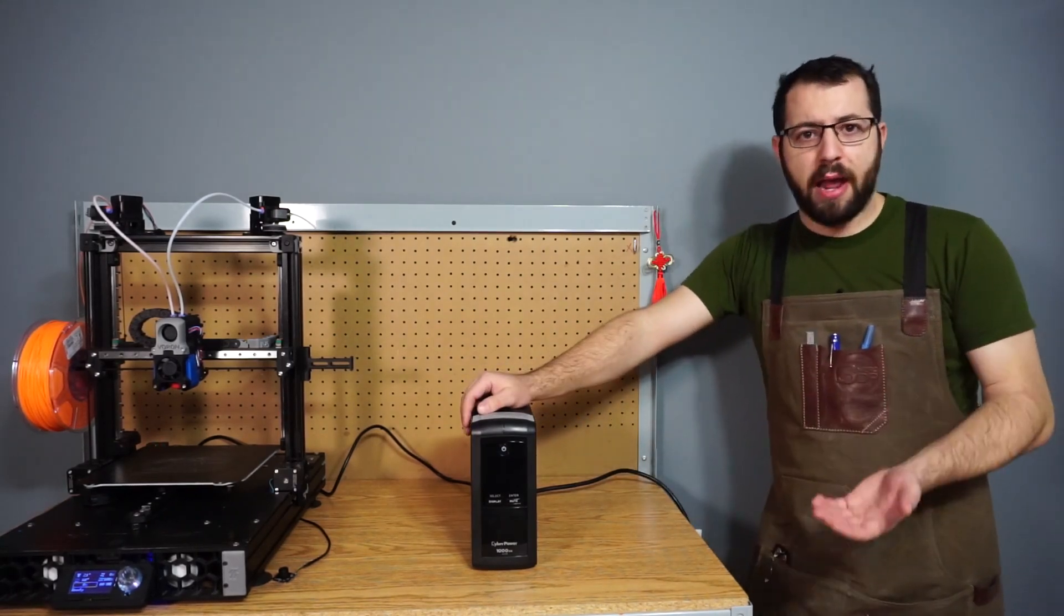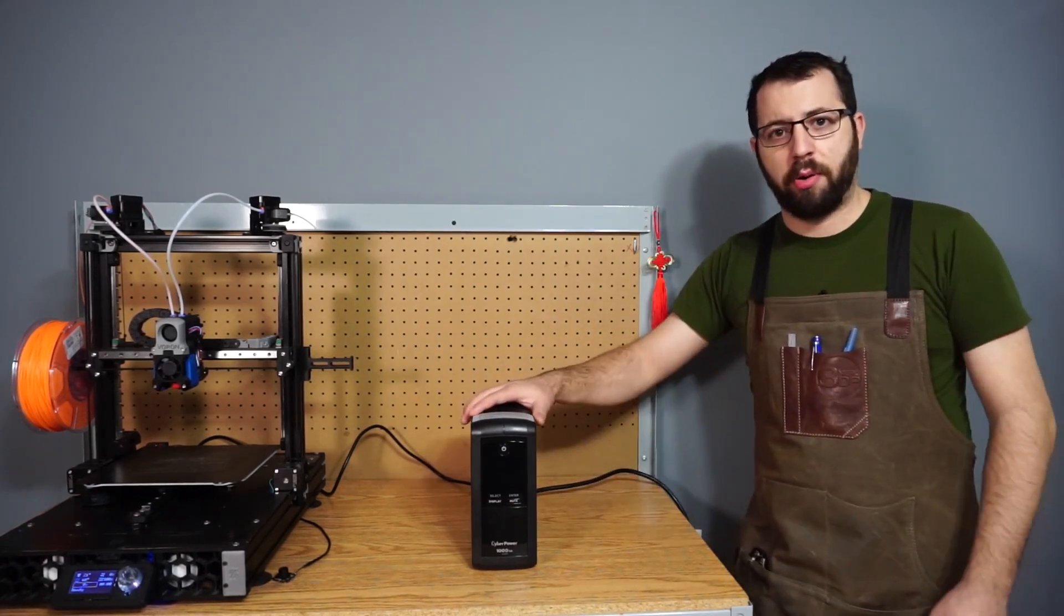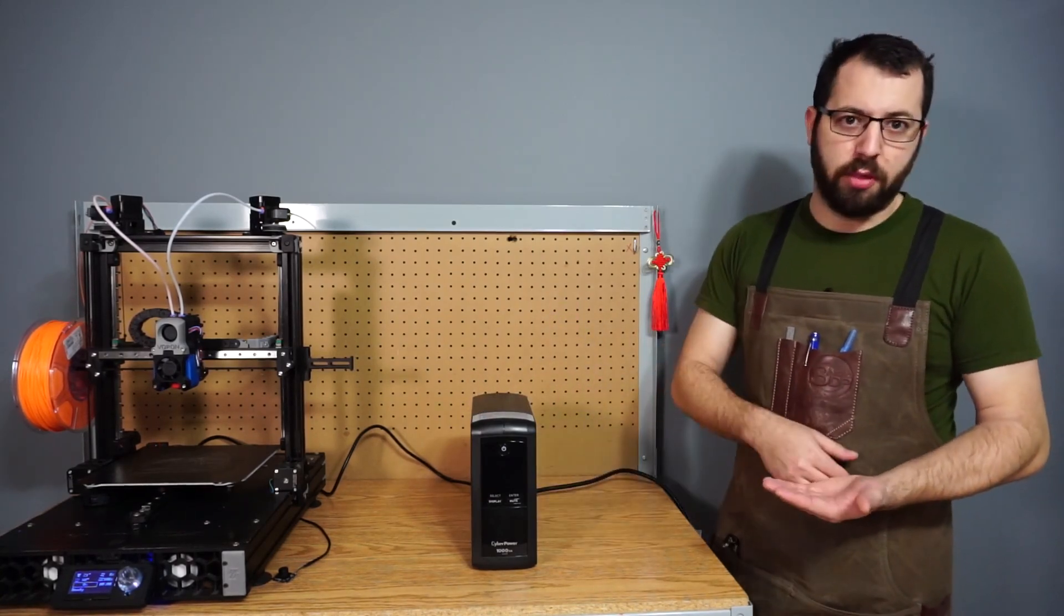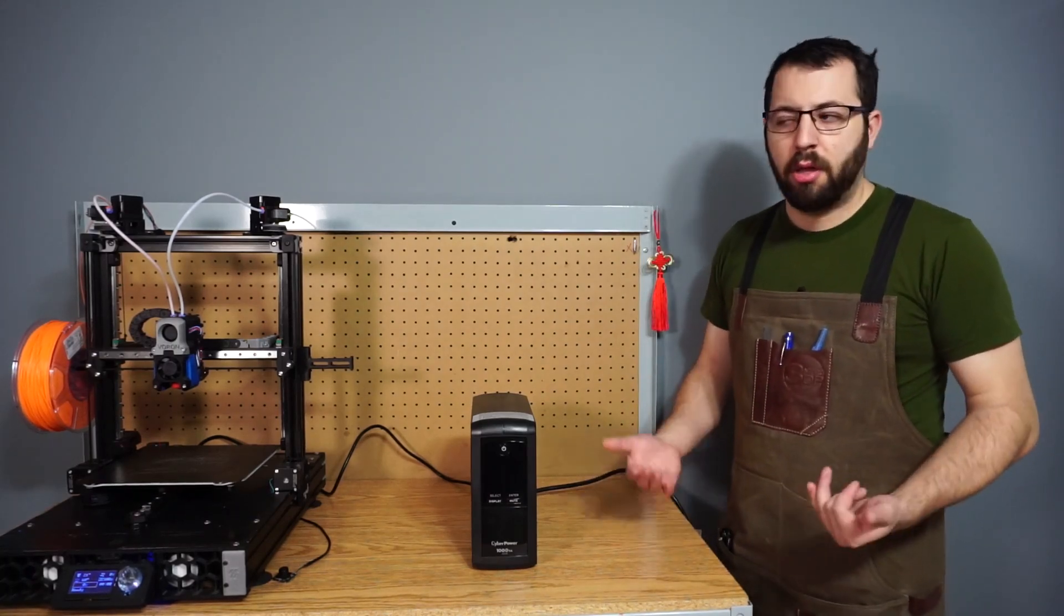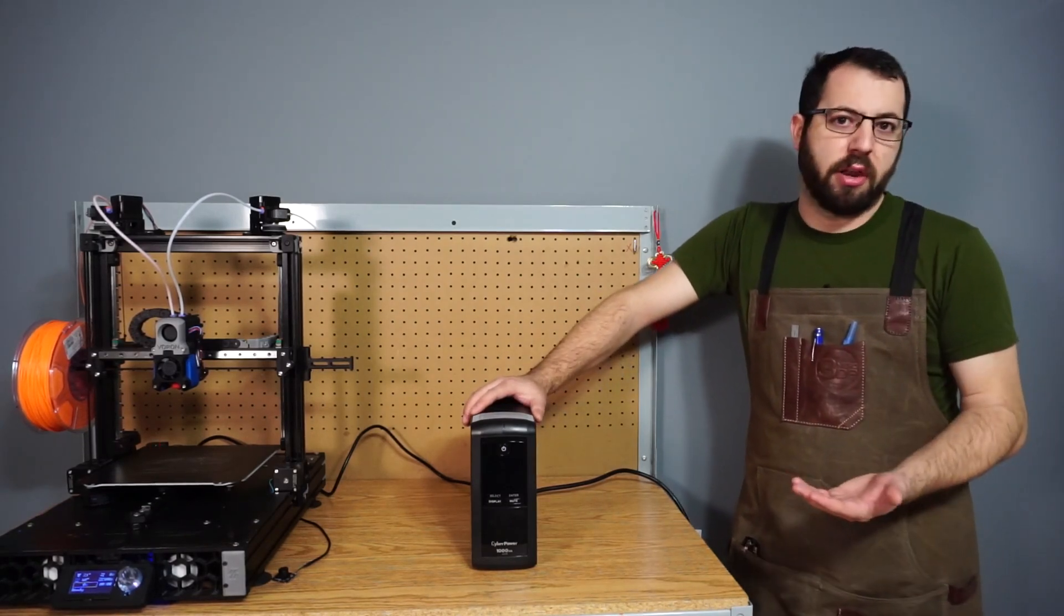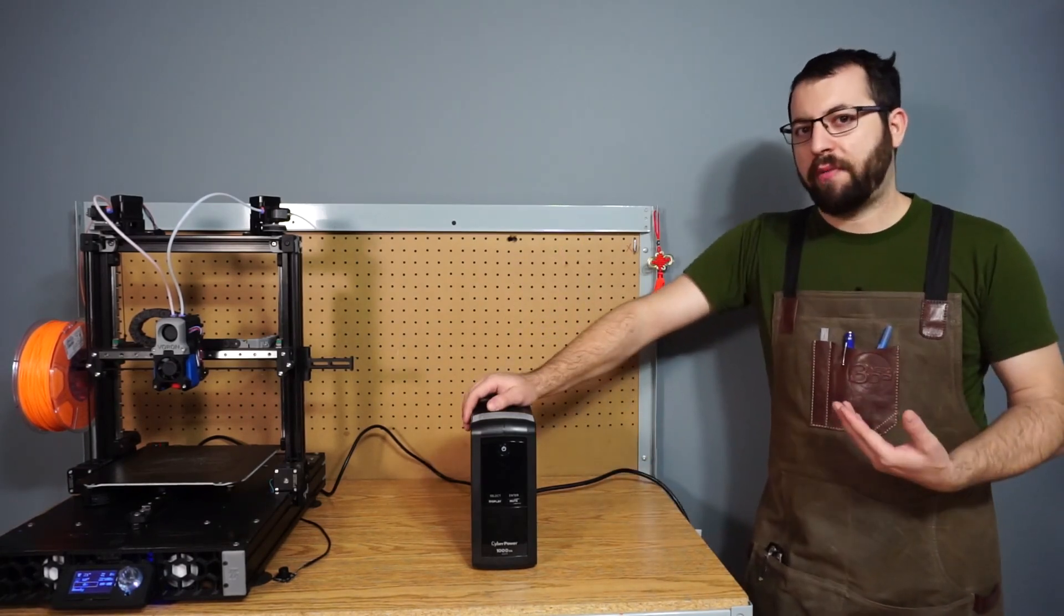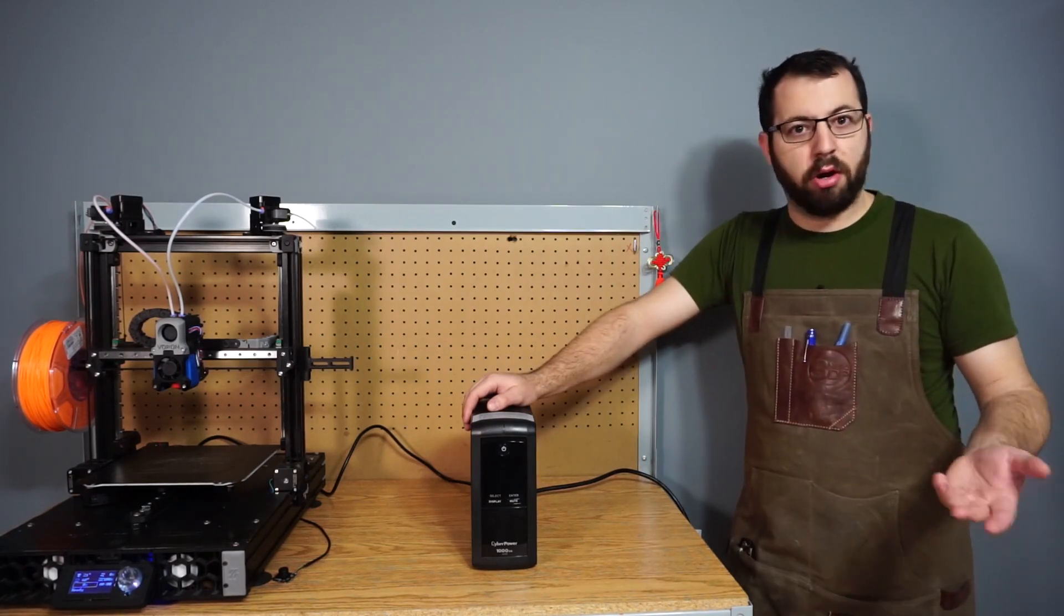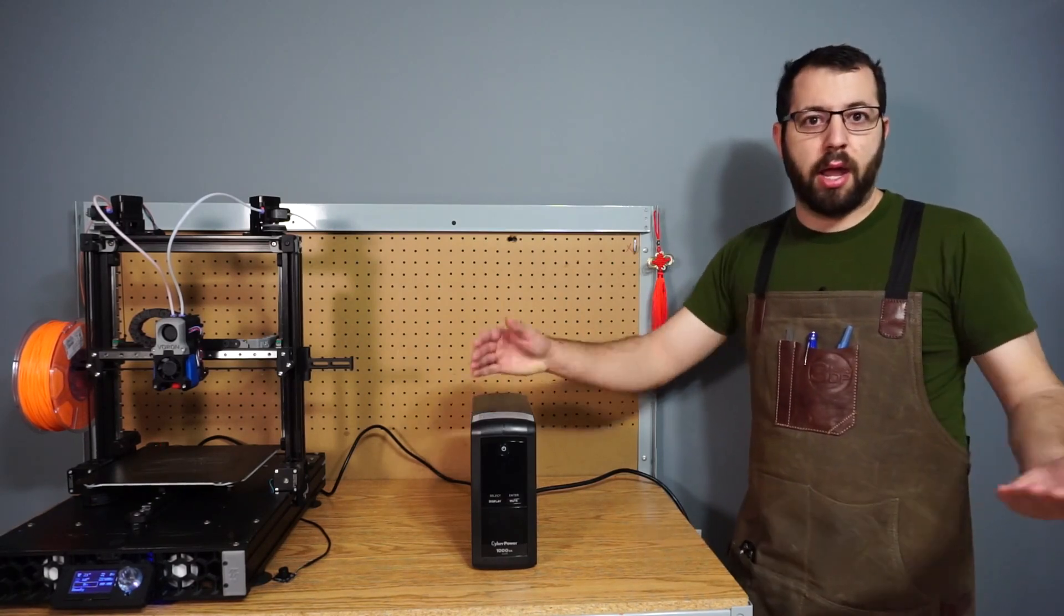Now of course a downside to relying solely on a UPS is if the power is out for a significant amount of time and the battery dies, of course you're not going to be able to resume your print unless you have one of the previous methods mentioned. However, I find that if the power is out for such a short amount of time, odds are the UPS will be able to keep it going until it's back up. The majority of power outages that I suffer, when they do happen, are the very quick ones. And then also I print a lot of ABS, so if the power is out for 10, 15, 20 minutes or longer, odds are my bed has cooled anyways, the parts have popped off the bed, and there's no point in trying to resume the print at that point anyways.